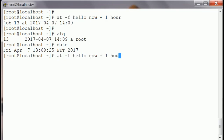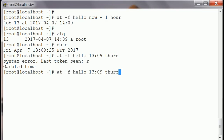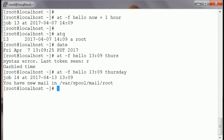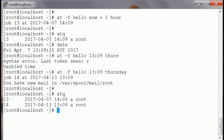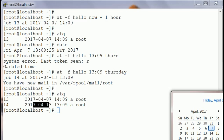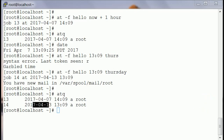If I say run a job at 13:09 on Thursday, and I check 'atq', it says it's going to run on Thursday. It automatically knows that the 13th of April is a Thursday.